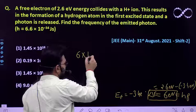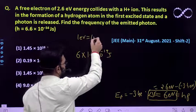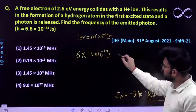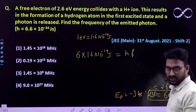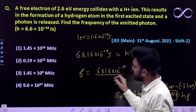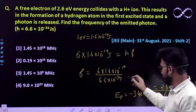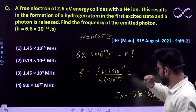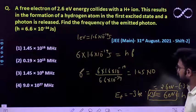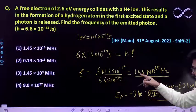6 electron volt equals 6 times 1.6×10⁻¹⁹ joule, since 1 electron volt has an energy of 1.6×10⁻¹⁹ joule. This must equal h times frequency, where h is Planck's constant. So frequency comes out to be (6 × 1.6×10⁻¹⁹) divided by (6.6×10⁻³⁴), which gives approximately 1.45×10¹⁵ Hertz.